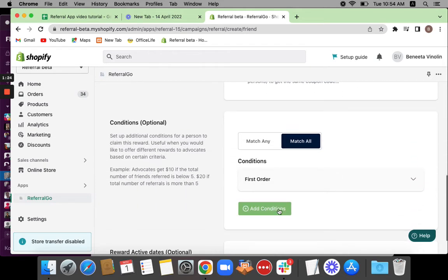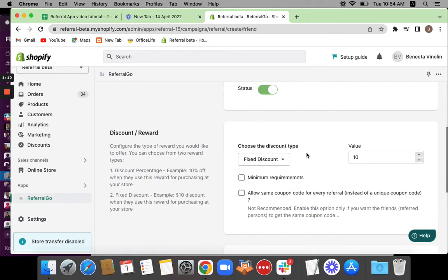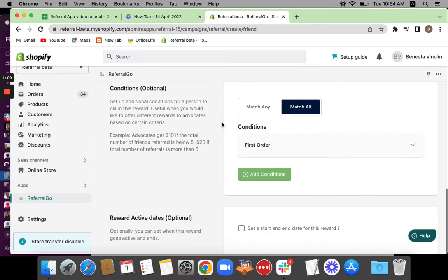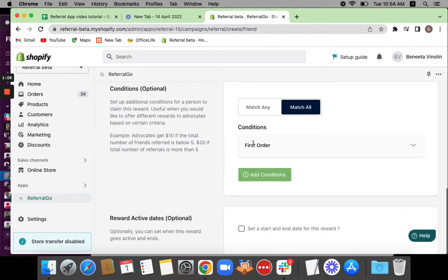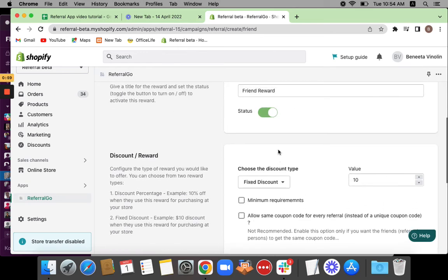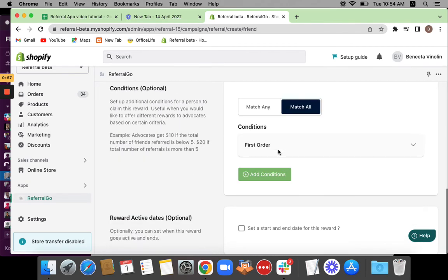Similarly for conditions, if you want to add any conditions based on which the reward should be claimed by the friend, you can click on add conditions and add them. By default, you'll see that especially for the friend, there is this default condition set which is First Order. So when the friend makes his first order, first purchase, he'll be able to gain the reward. This is how it works.